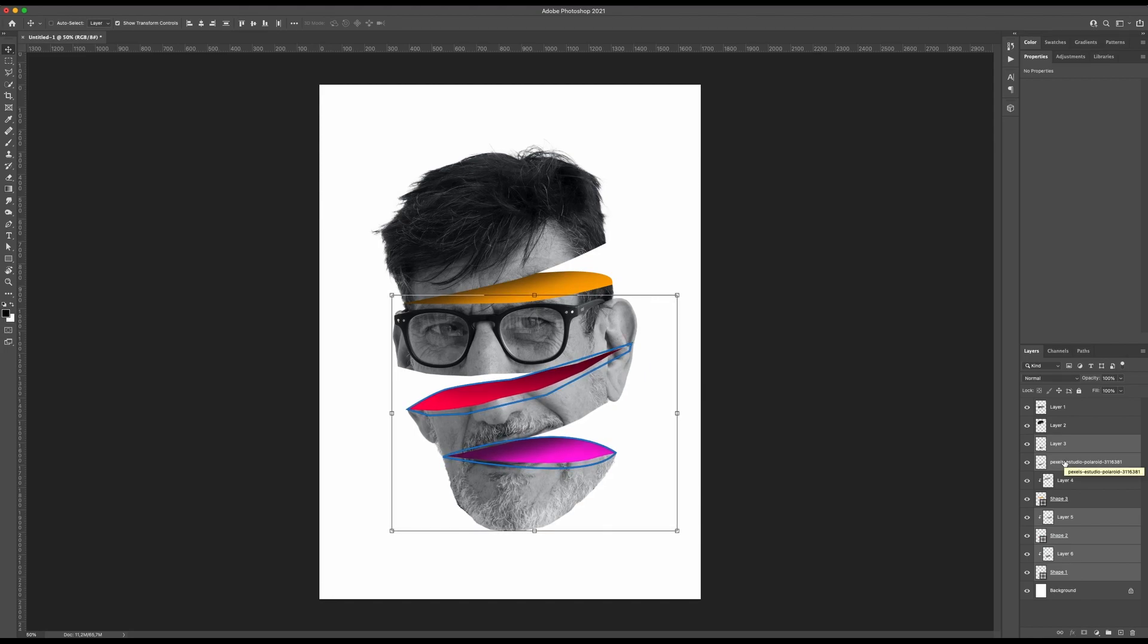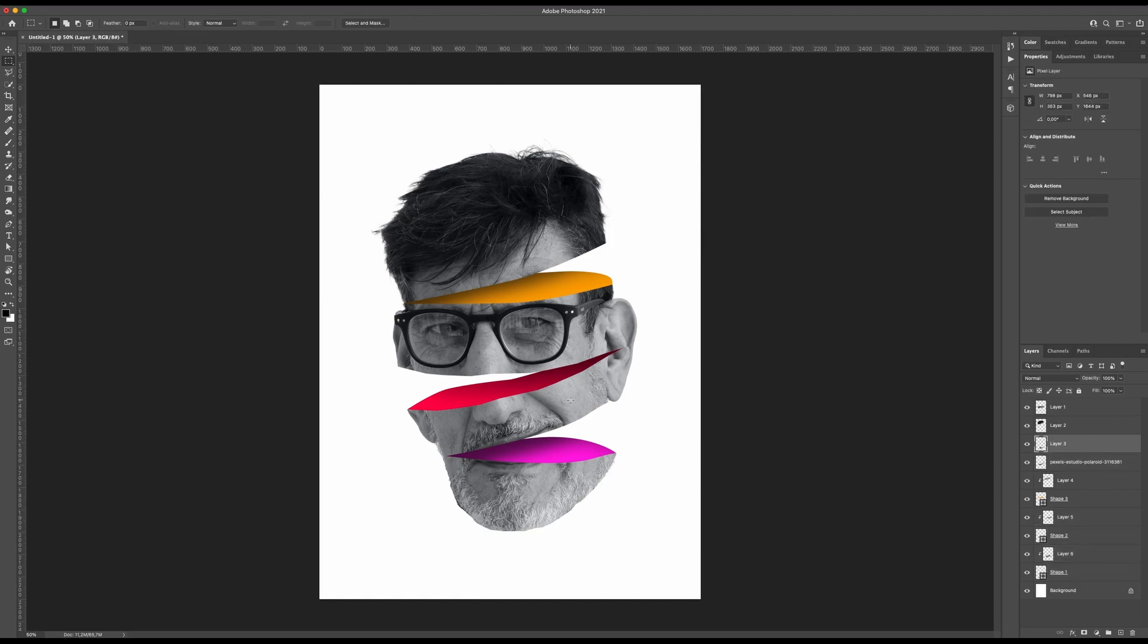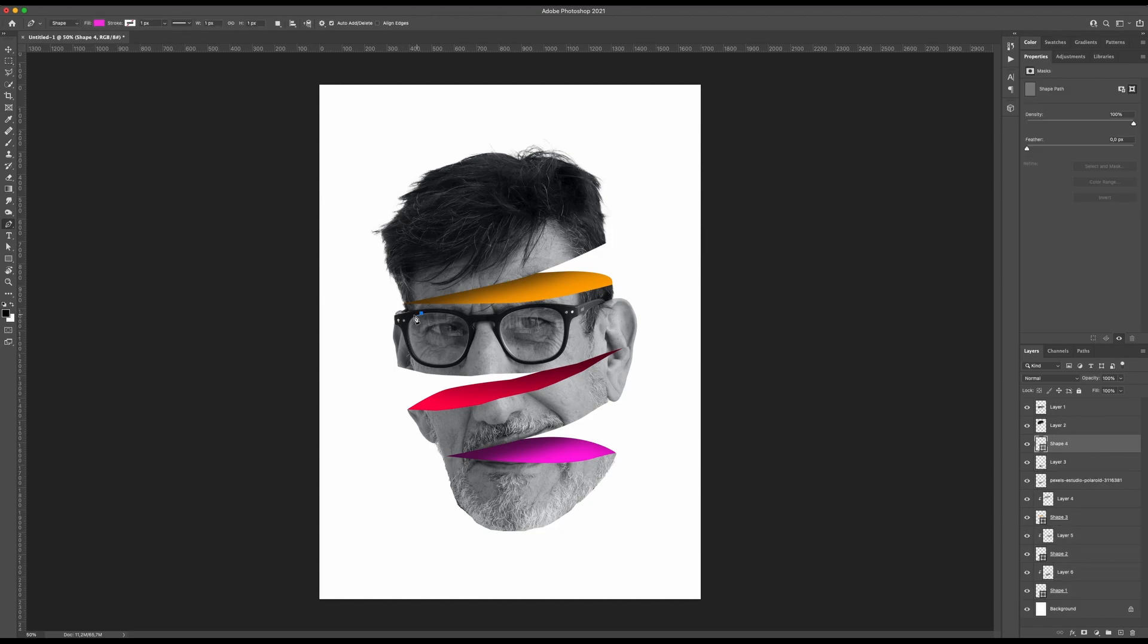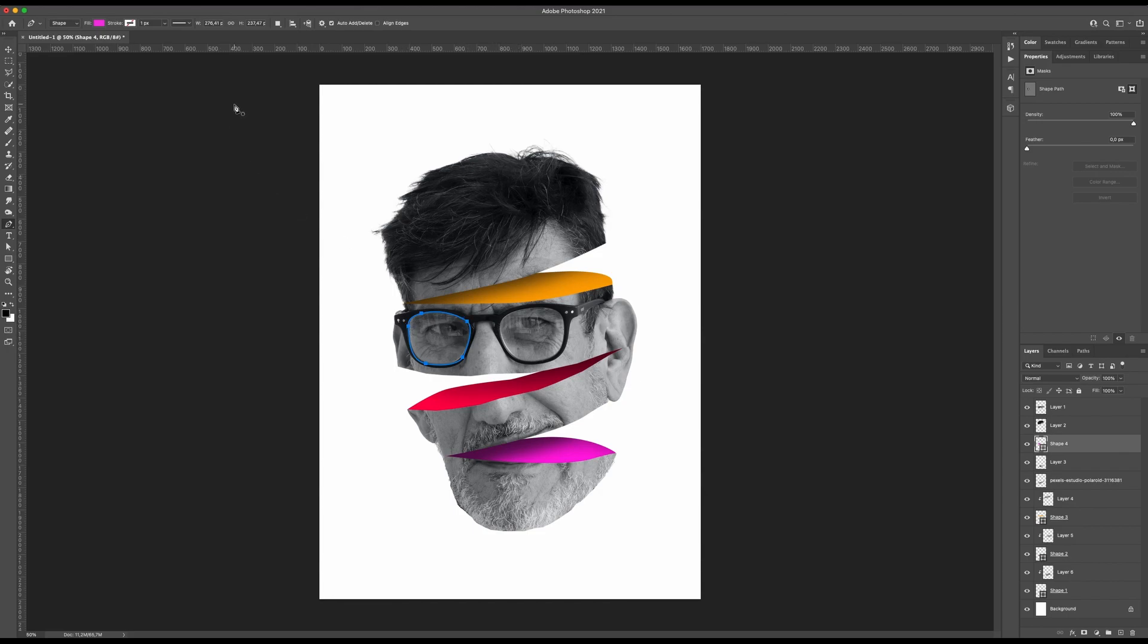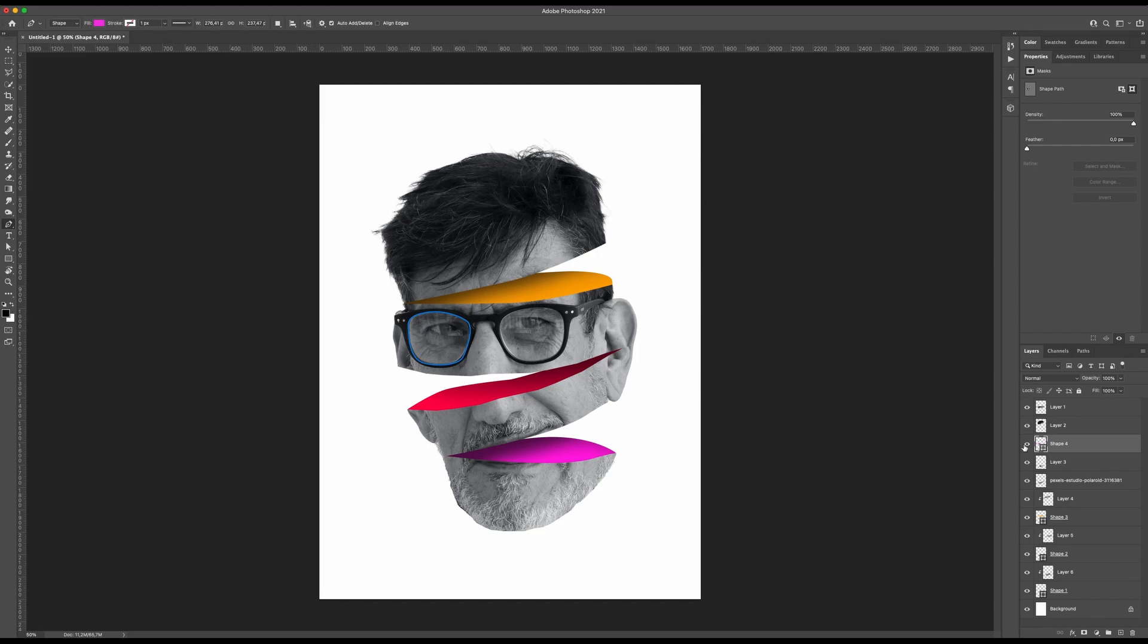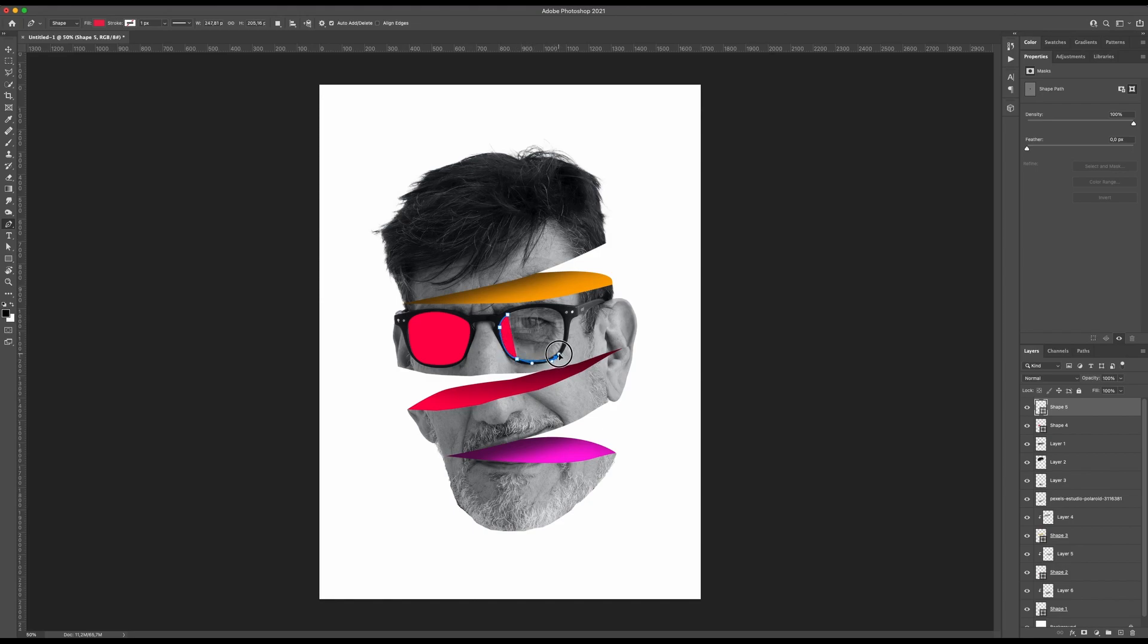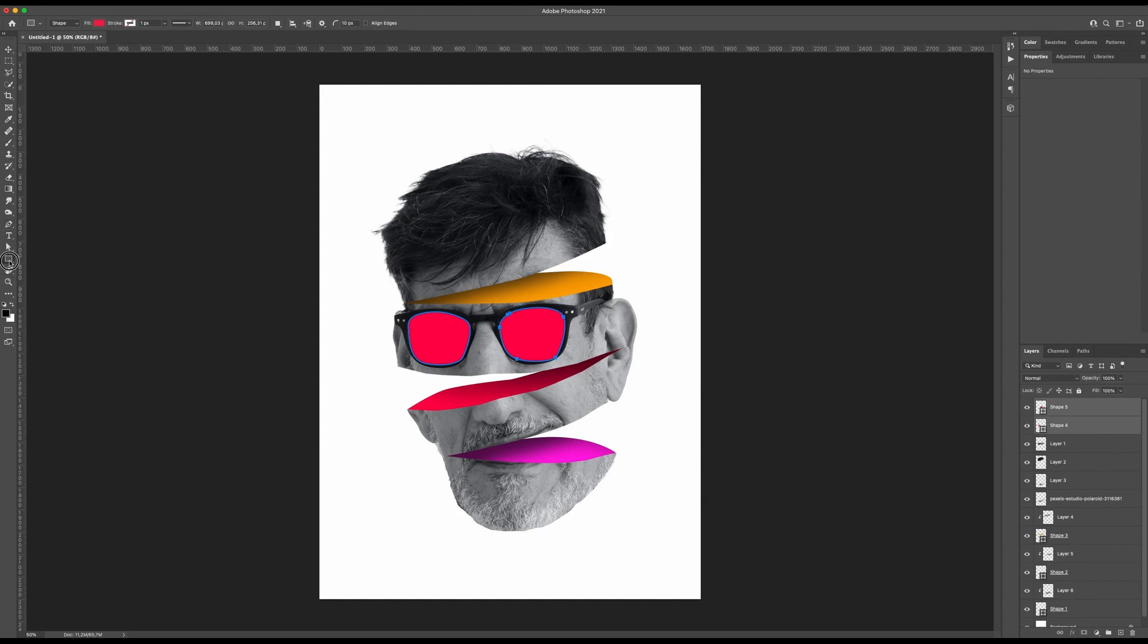Then we could also paint the glasses. I think it could be something funny to do here to make our image more popped. With the pen tool, just create a new shape. Then for the other lens, I will switch the color to something not so colorful I believe, but I will see afterwards. We have here our lenses.